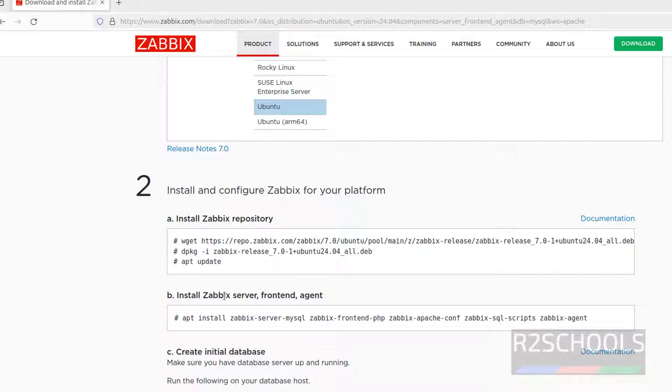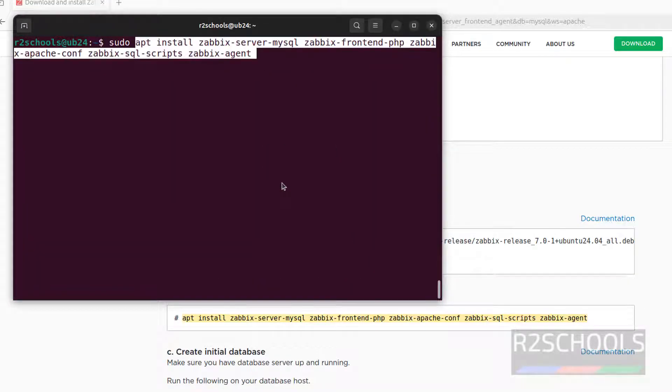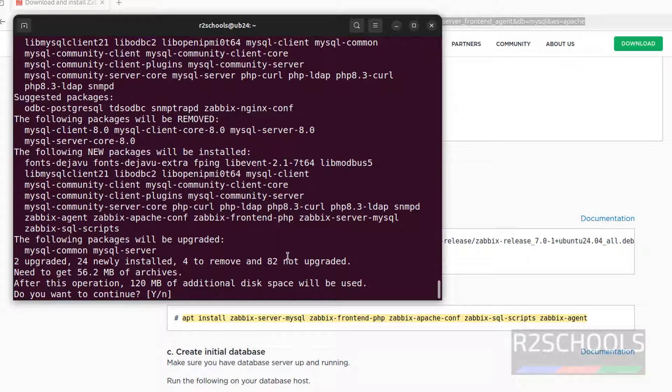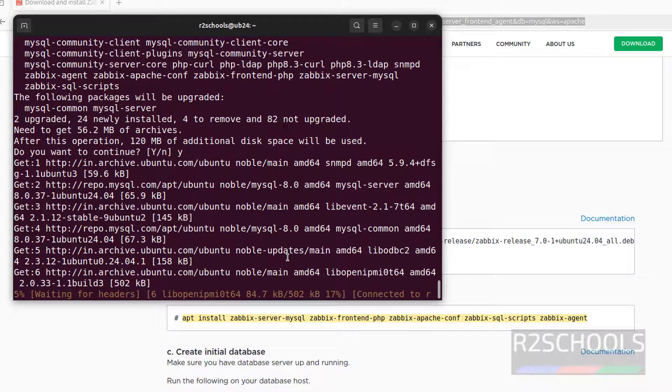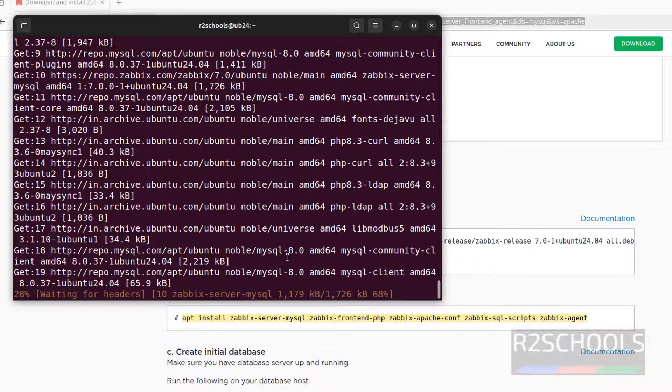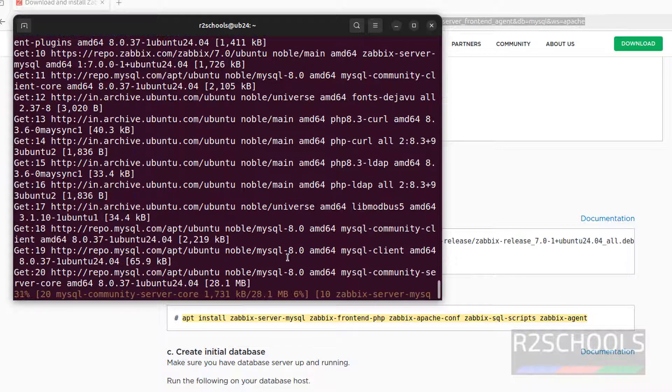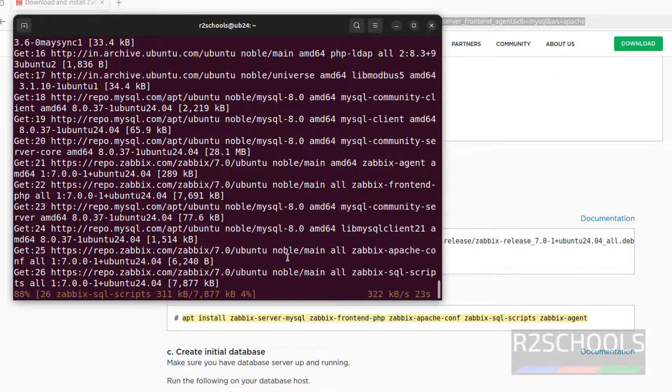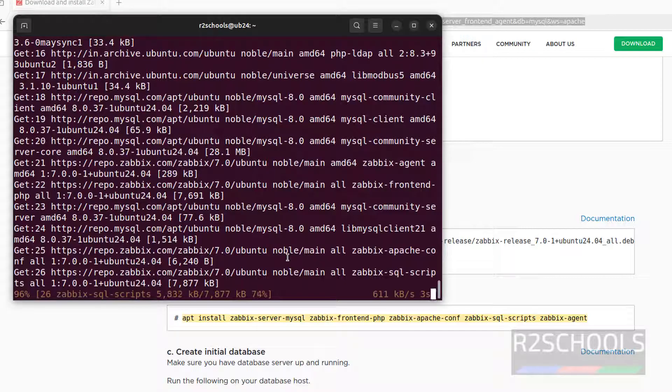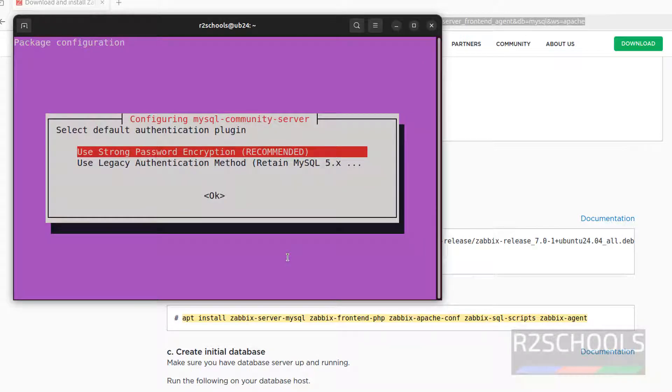Next, install the Zabbix server, frontend and agent, so copy this one. Sudo, paste it, hit enter. I will keep this link in the video description. Type y for confirmation, and hit enter. Use tab and select ok, and hit enter. Select the first one, and use tab, and hit enter.